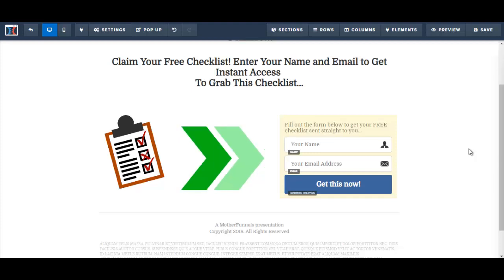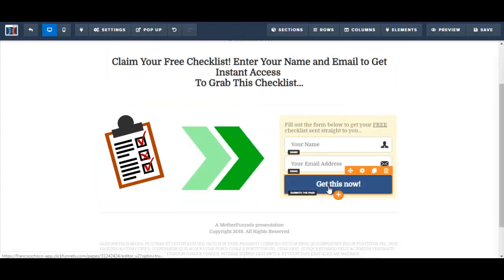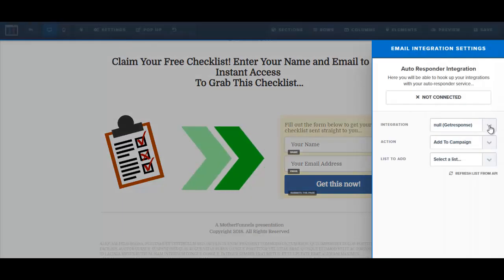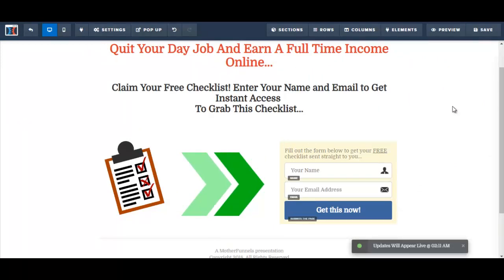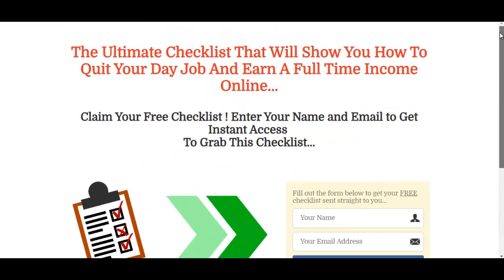The last thing I'm going to do is integrate my autoresponder into the squeeze page, so that when potential subscribers enter their information and click 'Get This Now,' they'll be subscribed to my list. I go to Settings, click on Integrations, and select my autoresponder — GetResponse. I set the action to Add to Campaign and would select a list, but I'll skip that since this is just a demo. I save, then preview the squeeze page — it looks good.